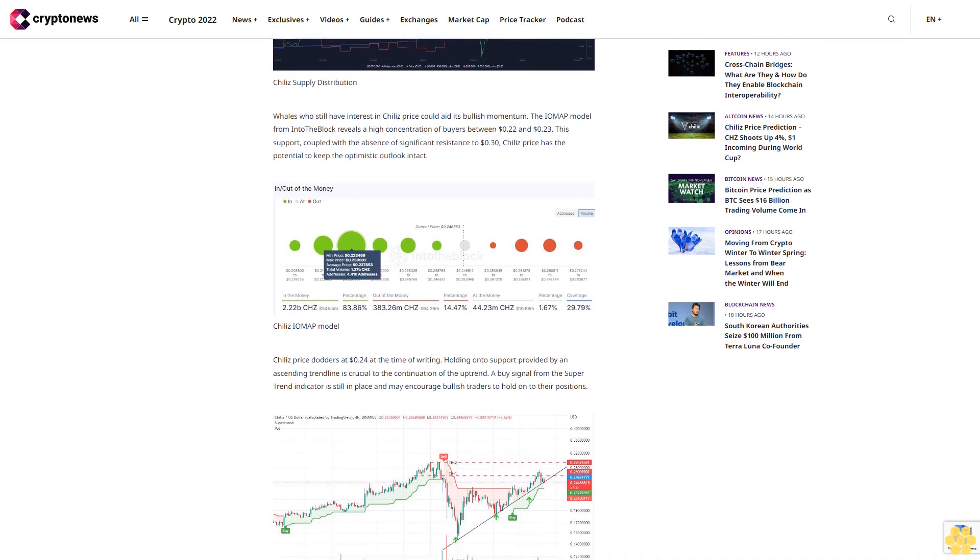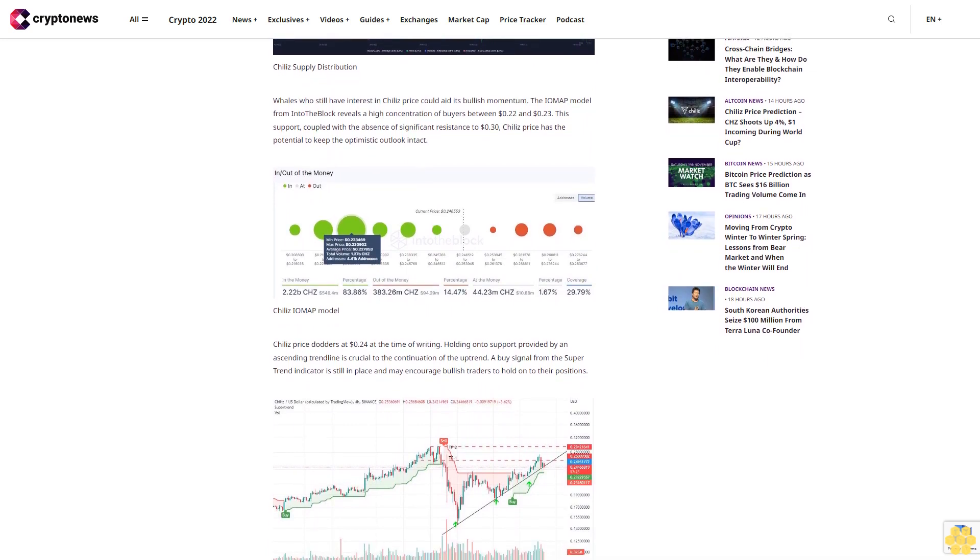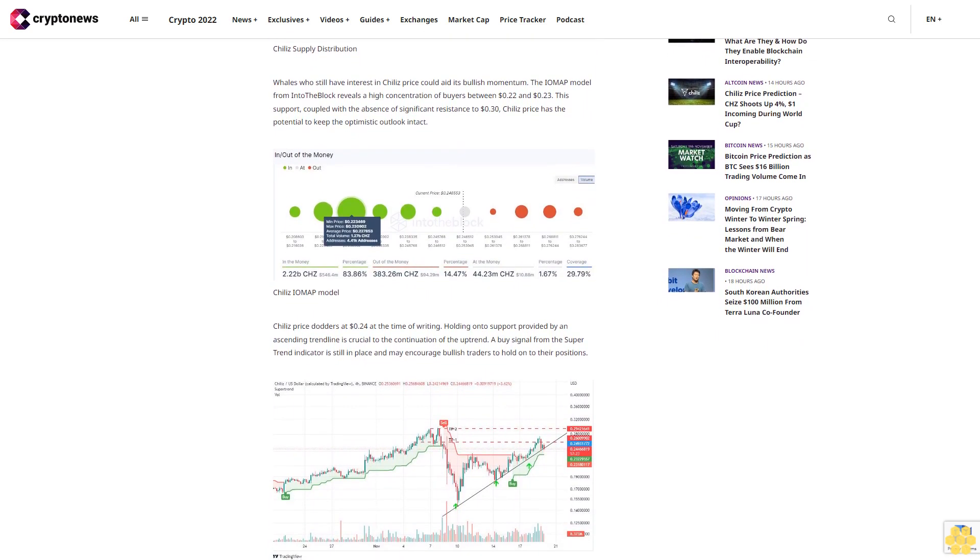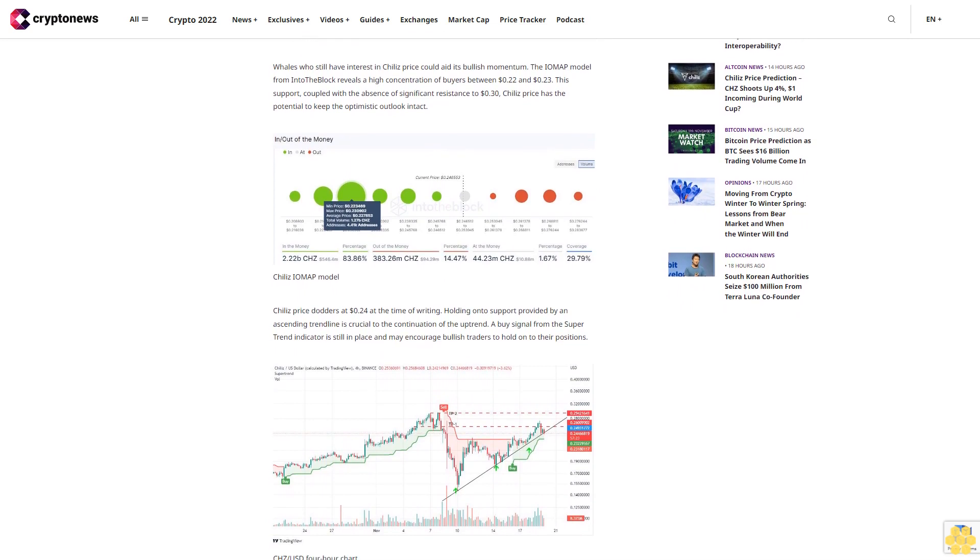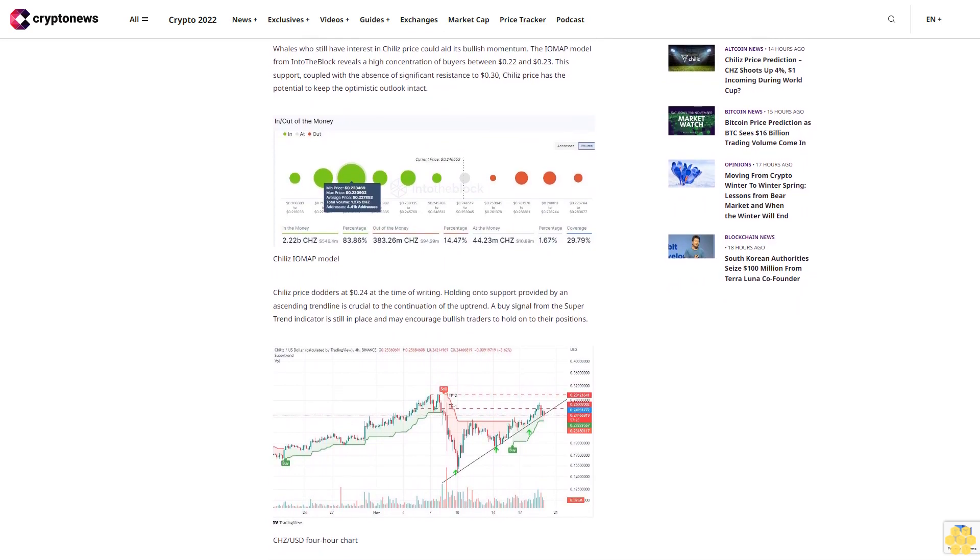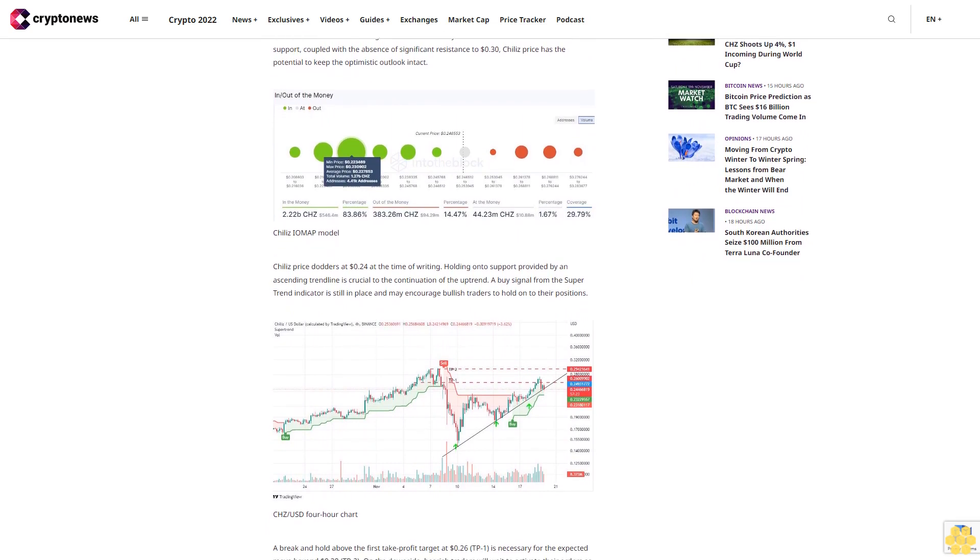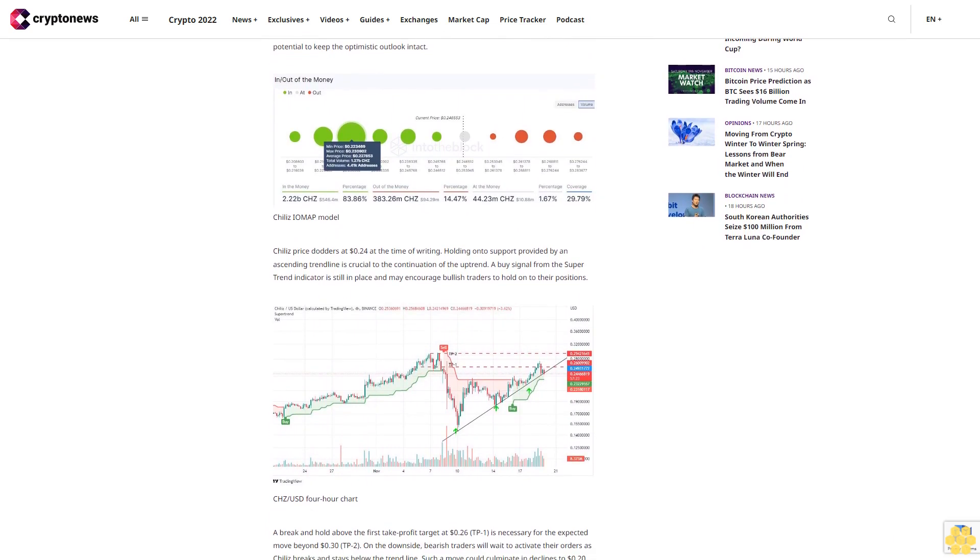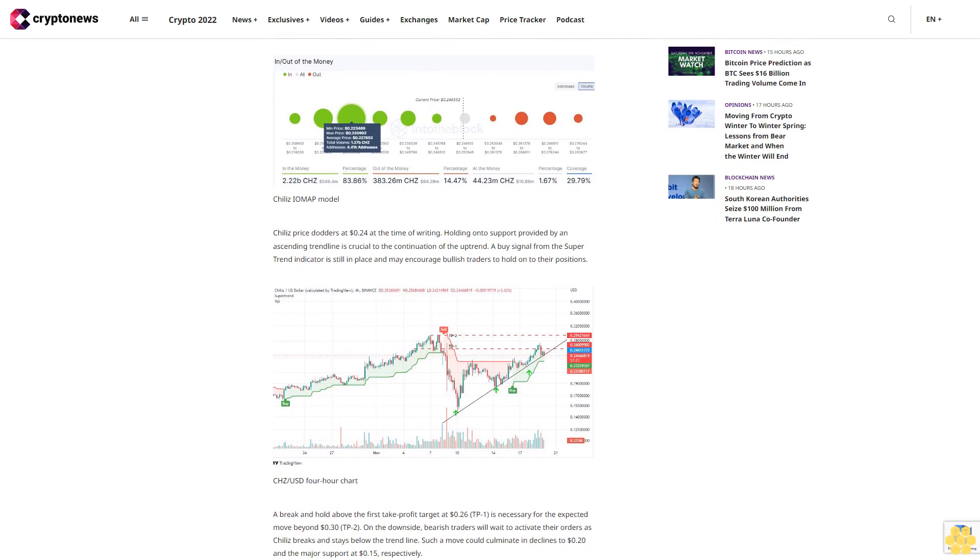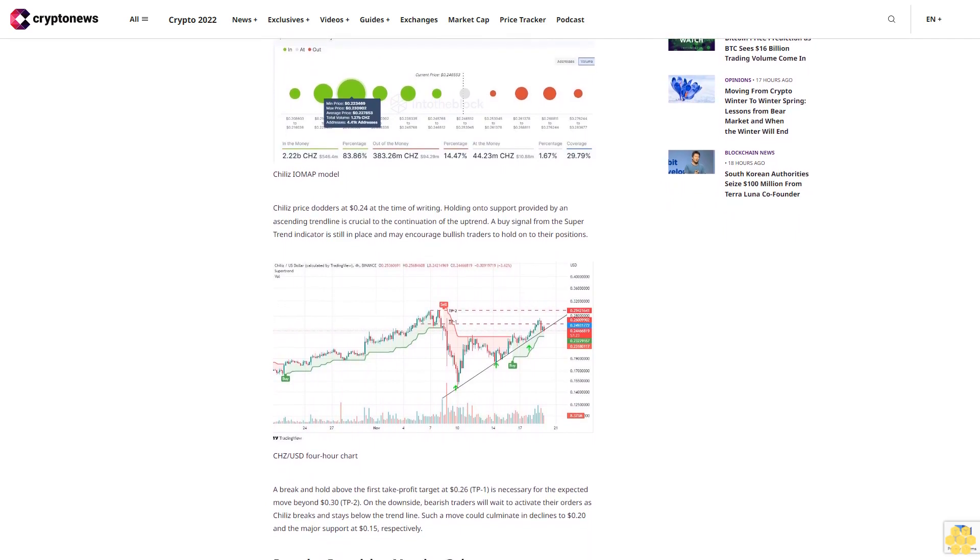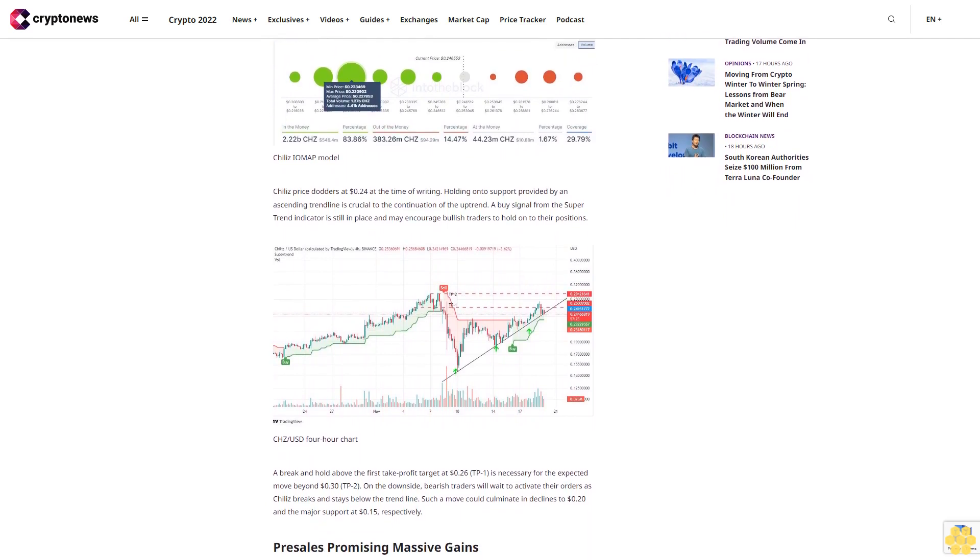For the expected move beyond 30 cents (TP2). On the downside, bearish traders will wait to activate their orders as Chile's breaks and stays below the trend line. Such a move could culminate in declines to 20 cents and the major support at 15 cents respectively. Pre-sales promising massive gains: Dash to Trade (D2T).